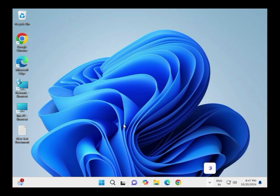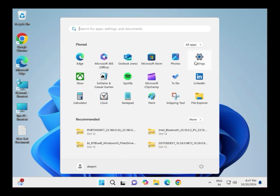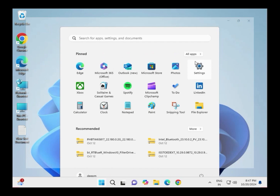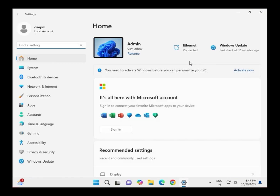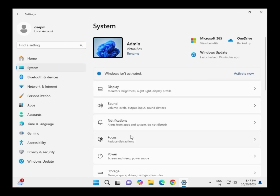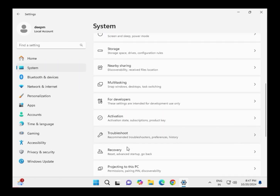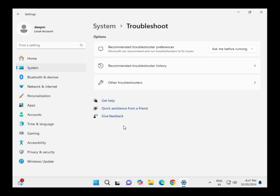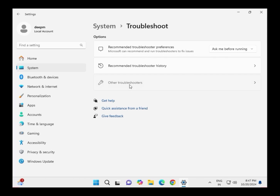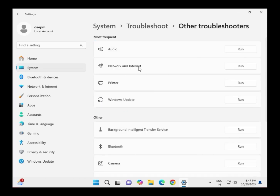Next, run the Troubleshooter. Click Start, go to Settings, click System, find Troubleshooter, then click Other Troubleshooters. Find the relevant troubleshooter and click Run.